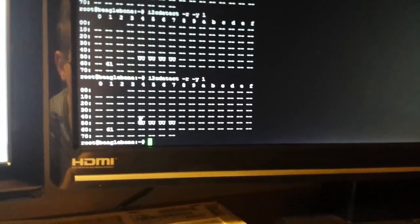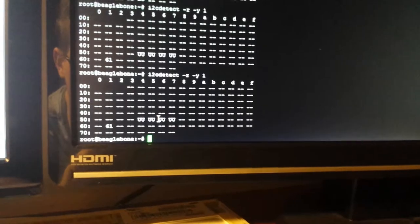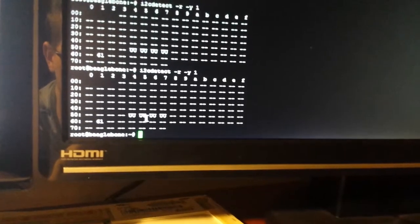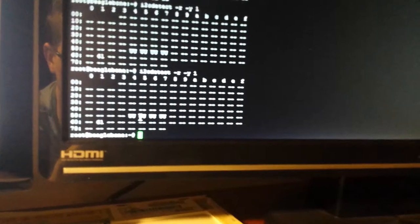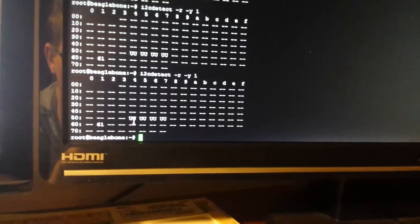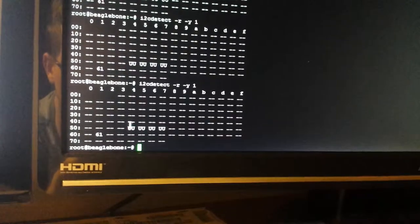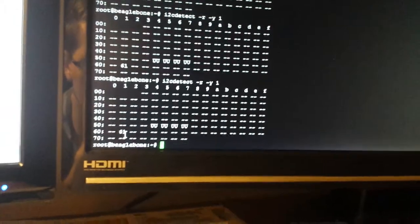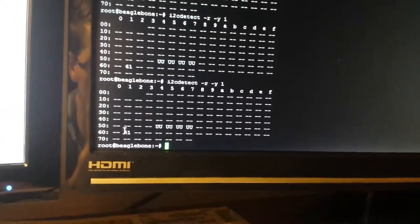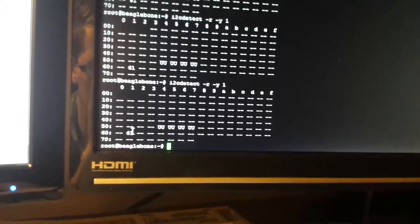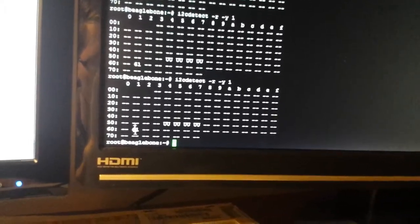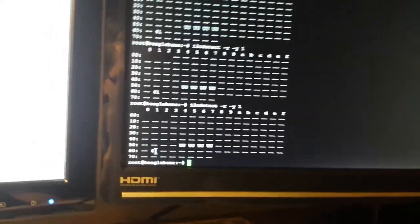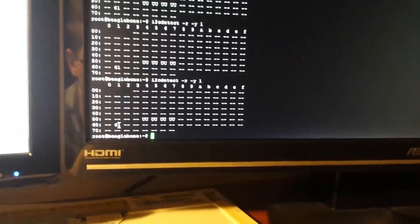You can see whenever I've used this command, I get four sets of UU. That means there's a device already occupying that on the BeagleBone Black, so you'll pretty much see that anytime you run this command. What's important to note is the 61 right here, because this is the address in hexadecimal of the chip that I'm trying to talk to.